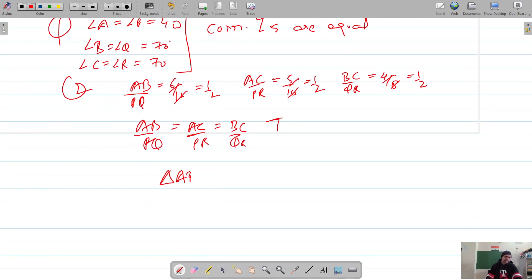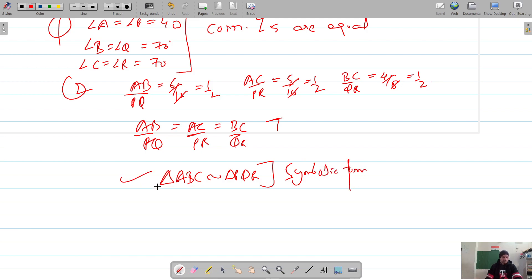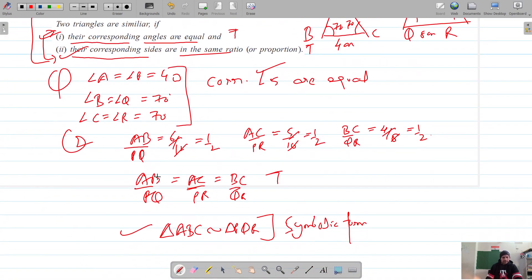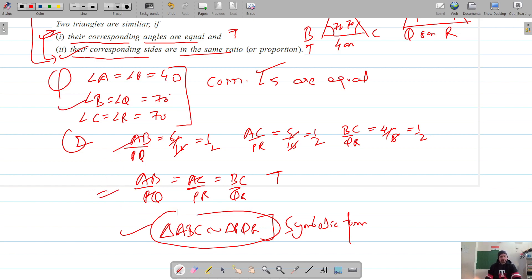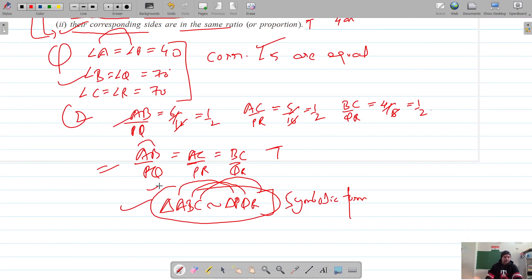So triangle ABC is similar to triangle PQR, and this is what I call the symbolic form. This symbolic form should be correct because when triangles are similar, two results come from this symbolic form. Next to angle A is angle P, next to angle B is angle Q, and next to angle C is angle R. And for sides: next to AB it should be PQ, next to AC it should be PR, and next to BC it should be QR. So this symbolic form is correct.